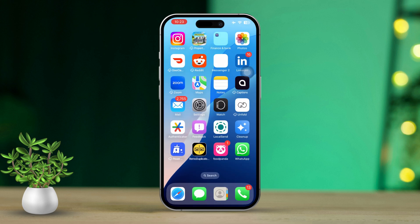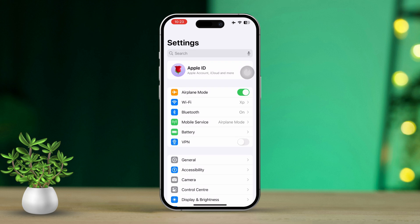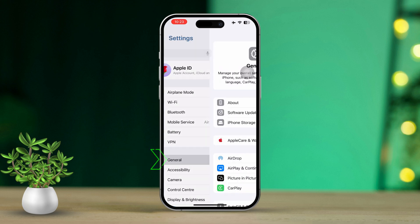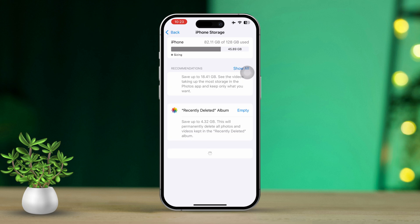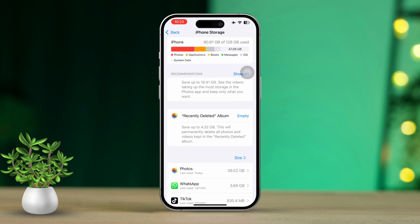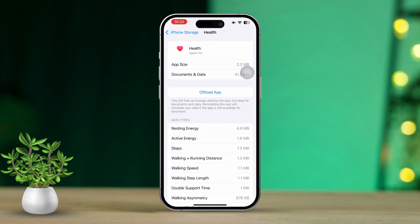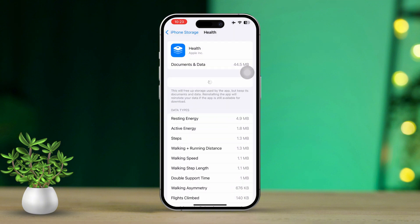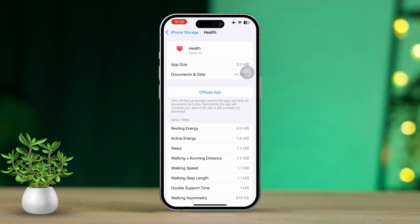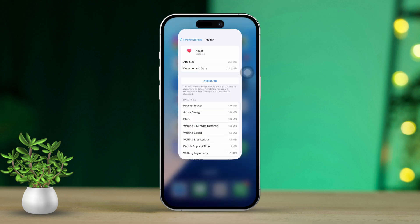Solution 3: Offload the health apps. Open Settings. Scroll down and tap on General. Select iPhone Storage. Look for any apps you're not using and tap on the ones you no longer need. Then tap Offload App to clear up space without losing any app data. Once you've made some room, go back to the Health app and check if the syncing is working now.